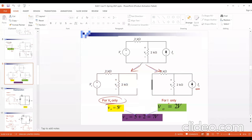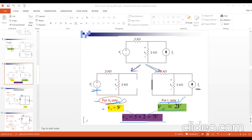To summarize what we did: given the input circuit, we activated the voltage source only to get V_node for V_source only, then activated the current source only to get V_node for I_source only. The final V_node equals V_node1 plus V_node2, which is 5 plus 2, equals 7. This is the same value obtained using nodal analysis. This is the procedure of superposition.